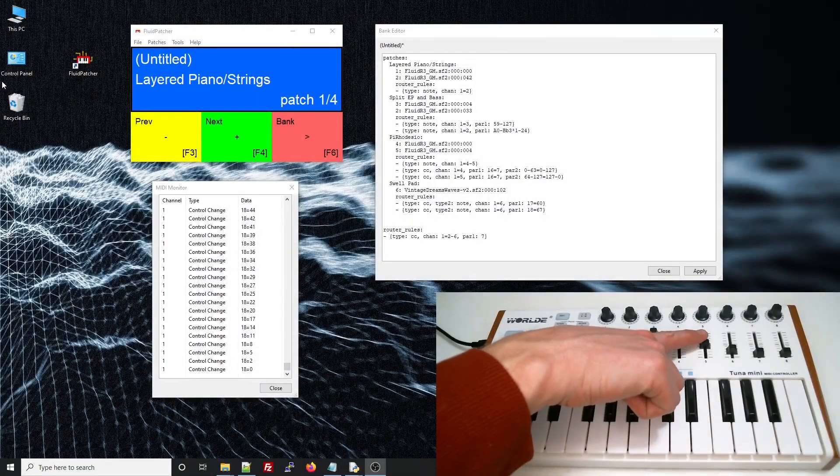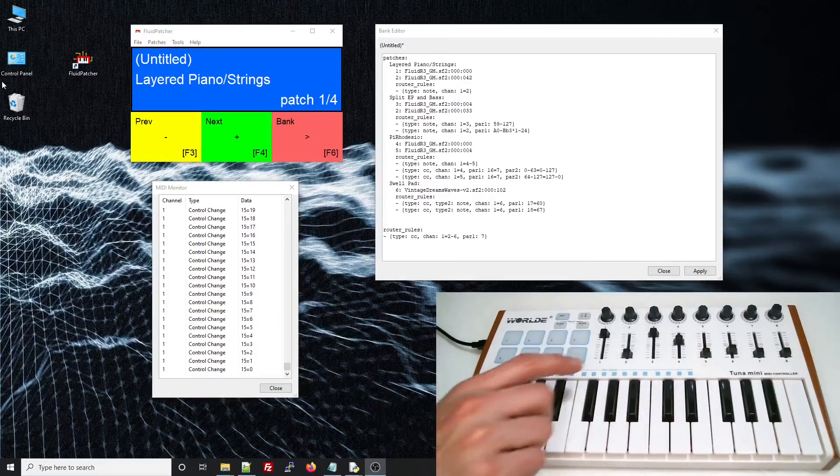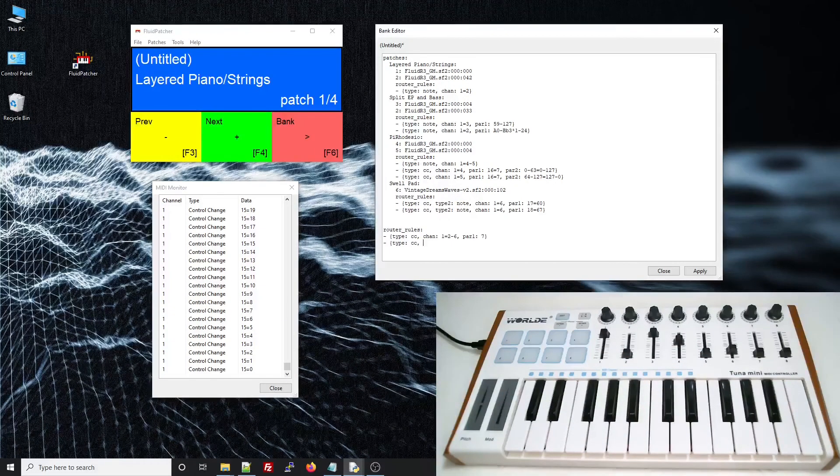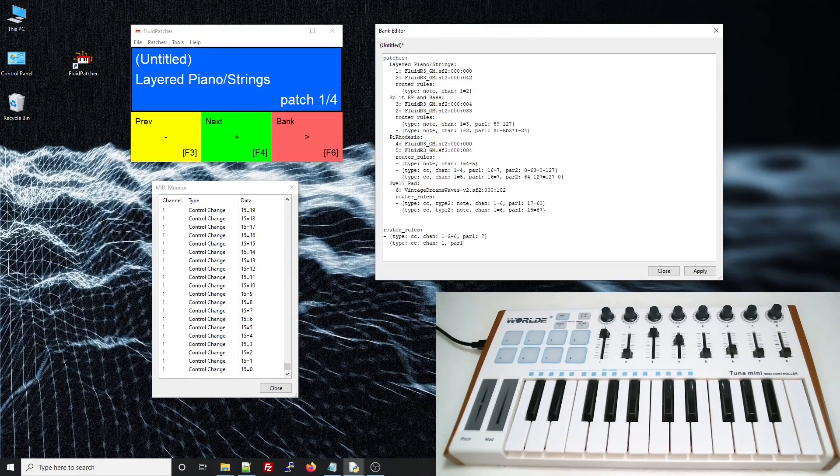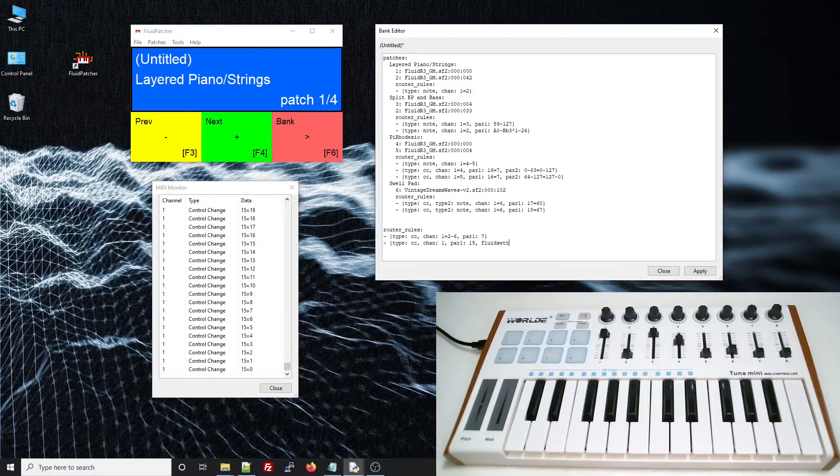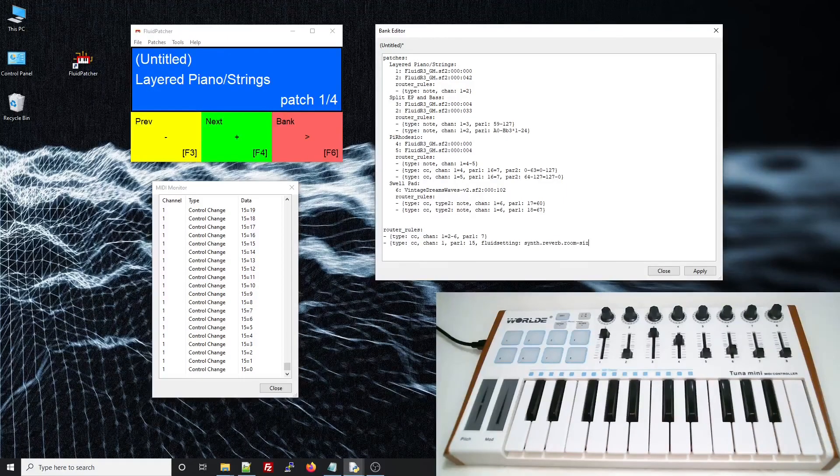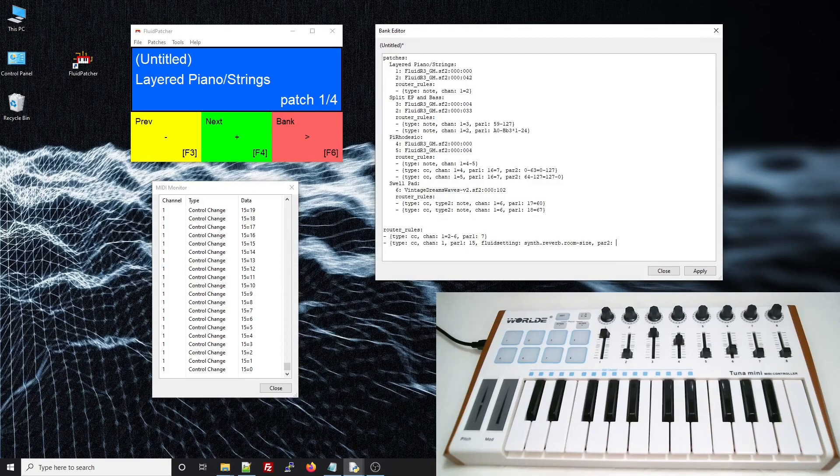This slider that I haven't used yet sends control change 15. I'll add a rule that selects control change 15 on channel 1. Now I'll add a fluid setting parameter with the name of the fluid setting as its value. And I think I want this to change the synth reverb room size parameter.